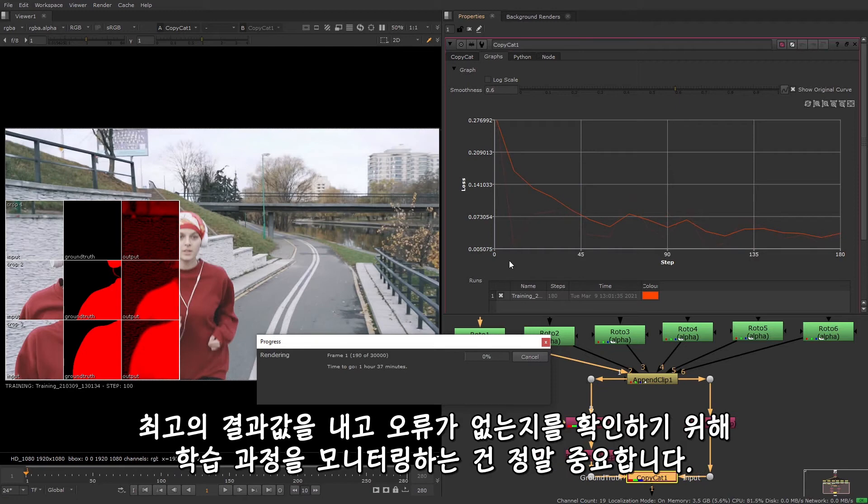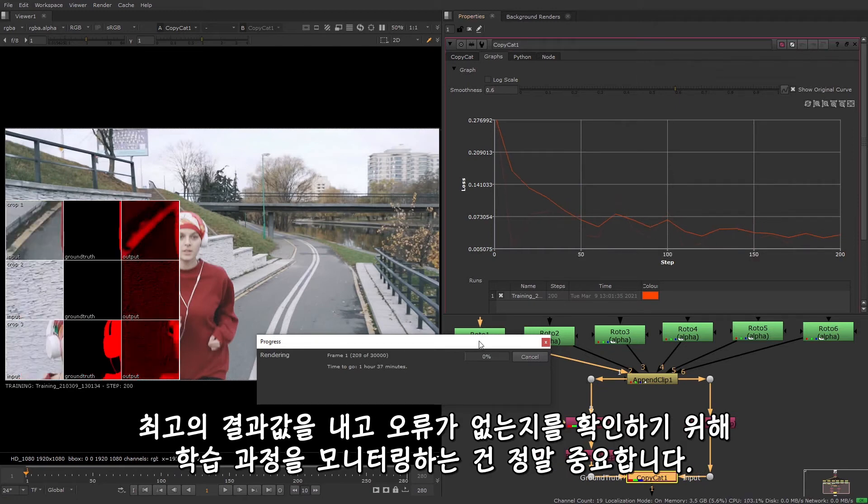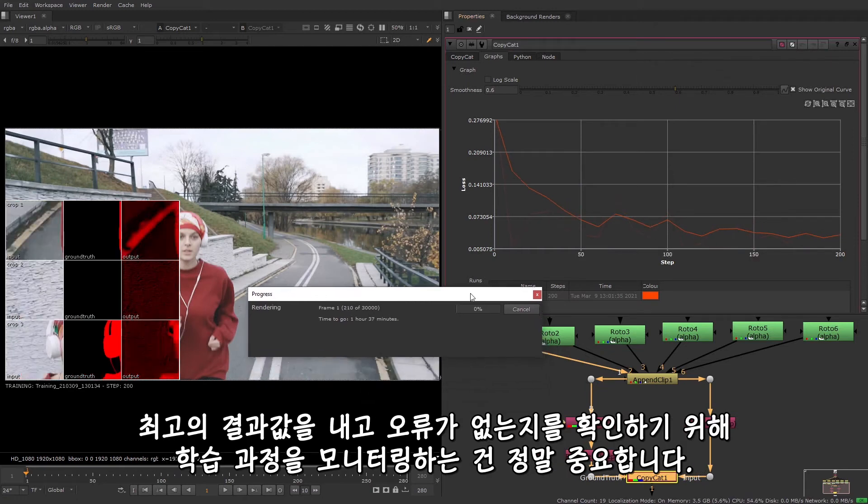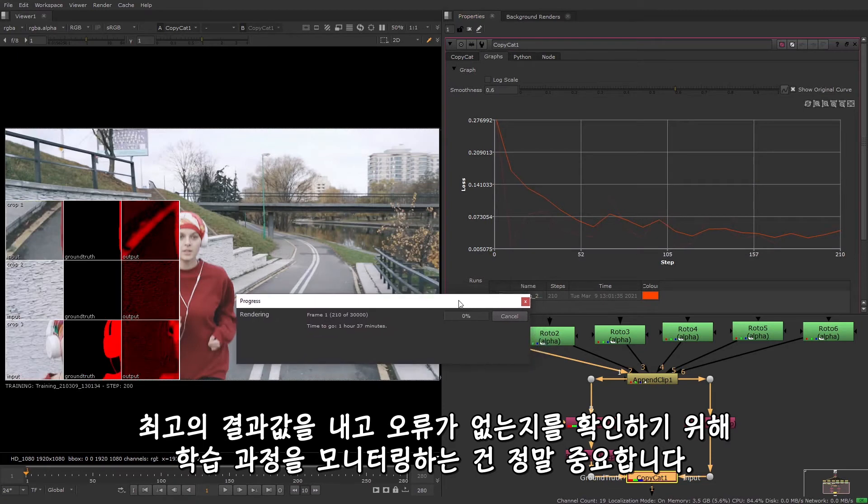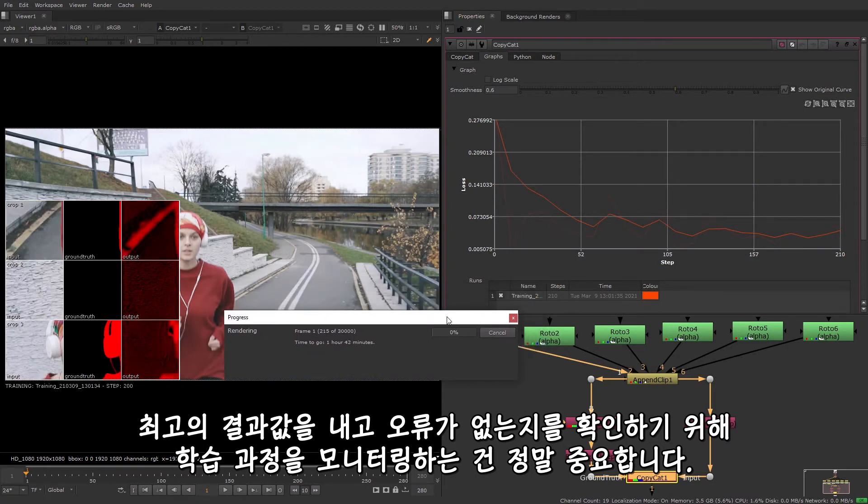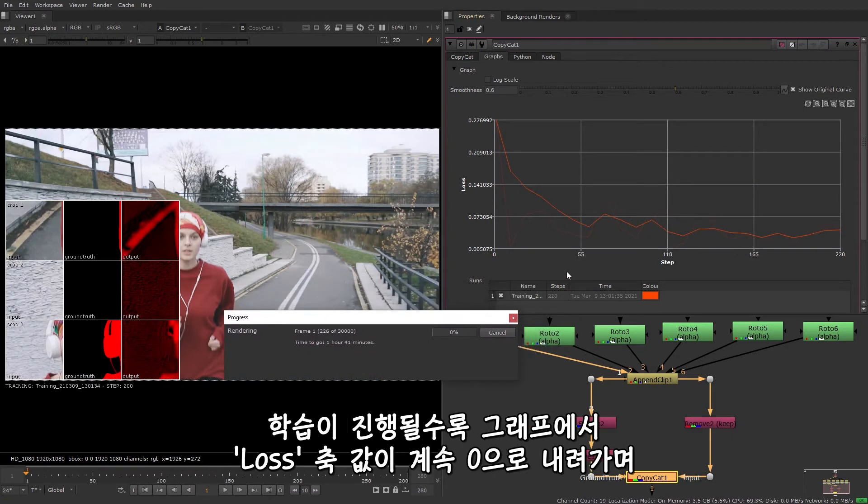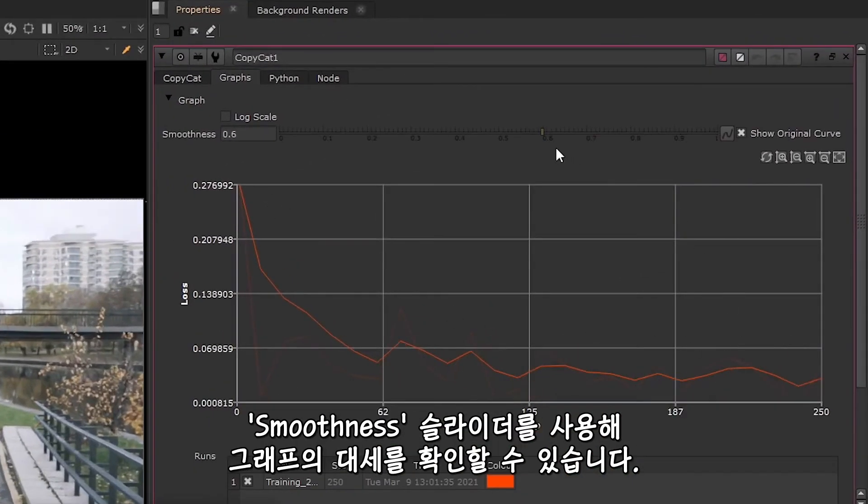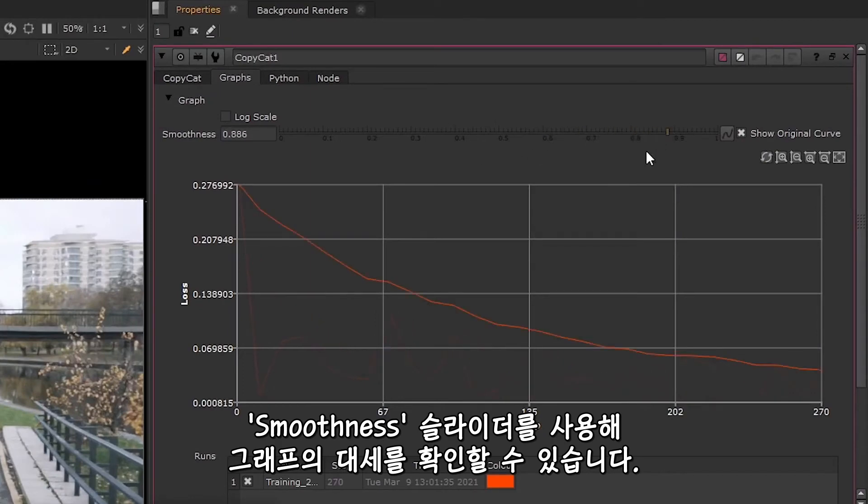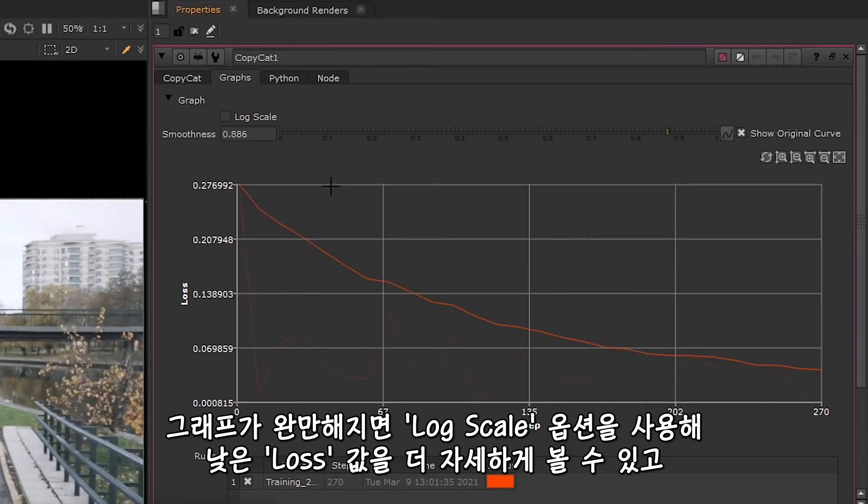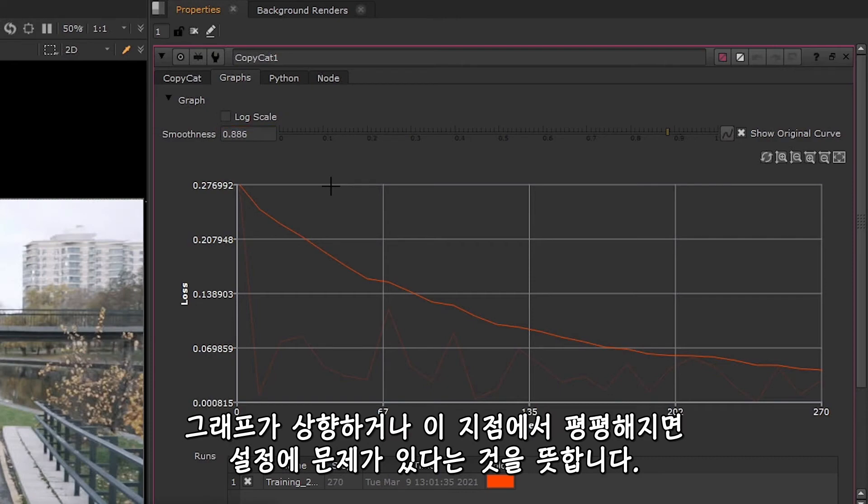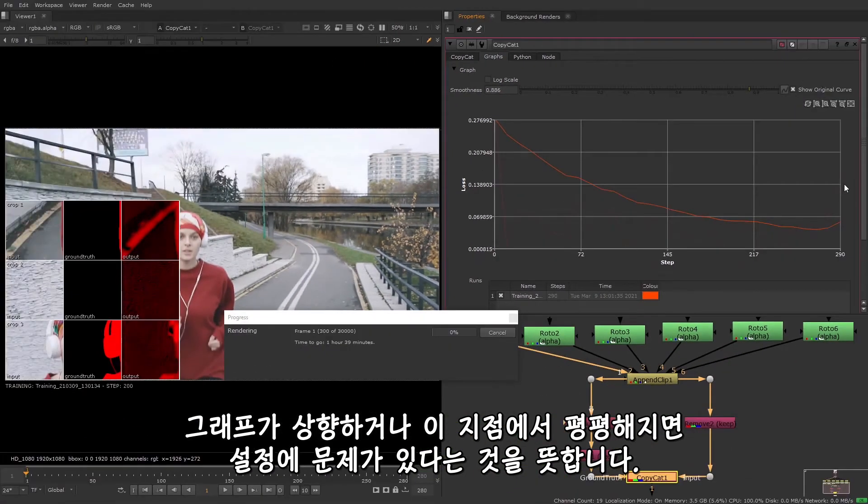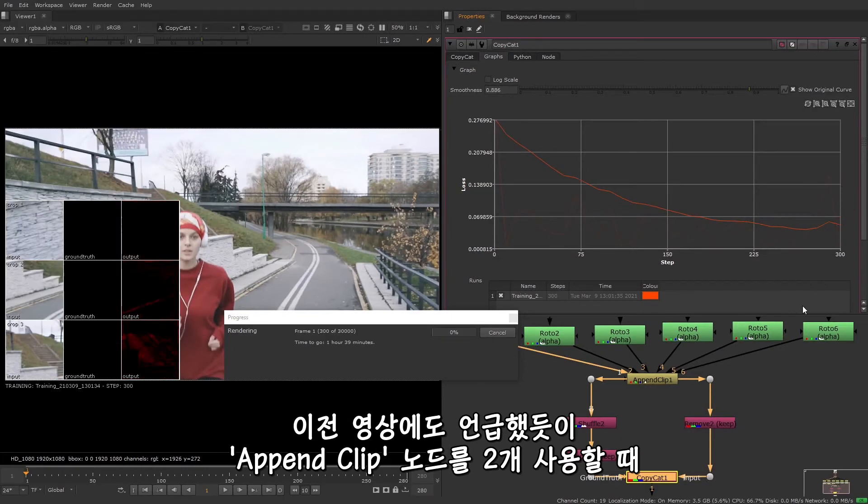It's really important to monitor the training as it progresses to ensure that you achieve the best results and to make sure that nothing is going wrong. So as the training progresses, you'll see the graph steadily decline towards zero on the loss axis. You can use the smoothness slider to get an idea of the general trend of the graph. When your graph appears to be flattening off, you can use the log scale option to see more detail at lower loss values. If your graph is going up or staying flat at this point, then it means you have an issue with your setup.